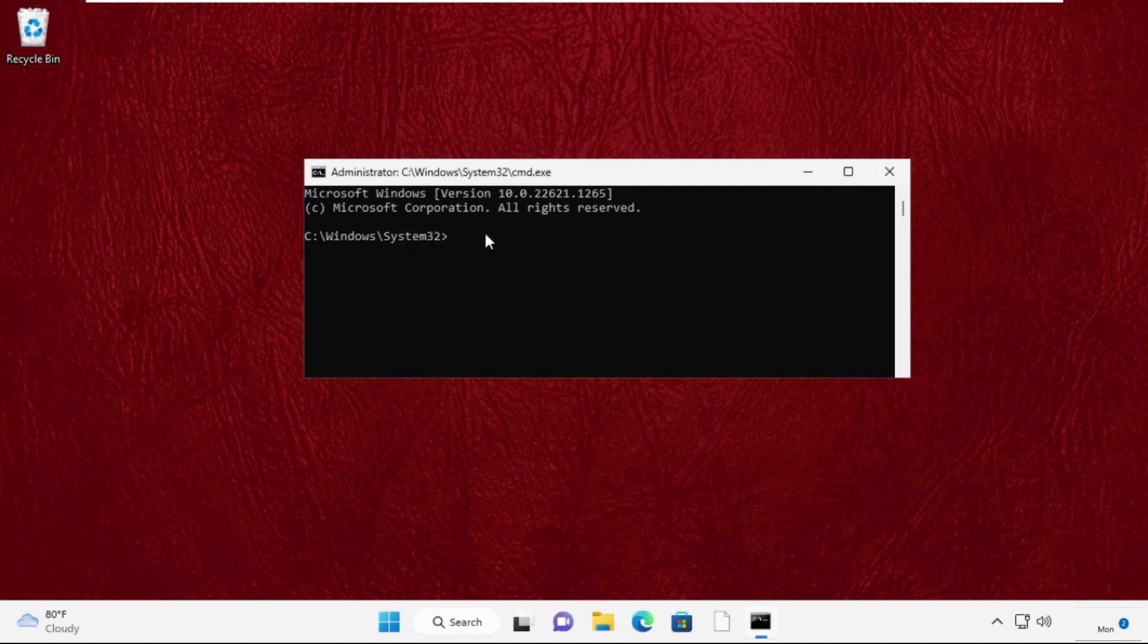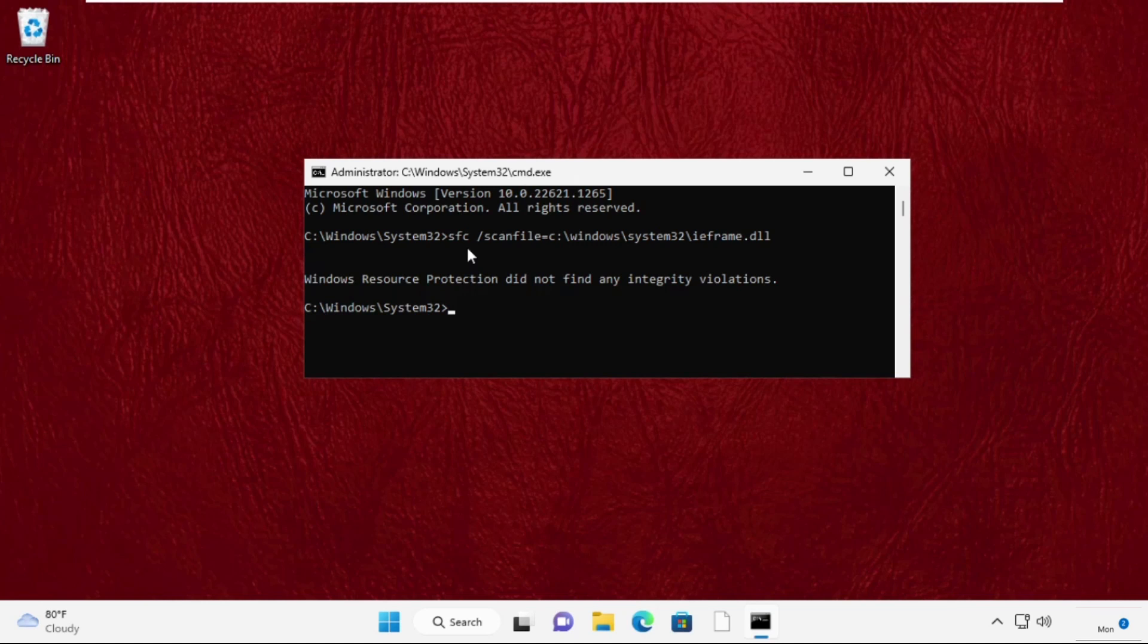Once you are here, we need to execute two important commands to fix this problem. Type sfc space /scanfile=c:\windows\system32\ieframe.dll